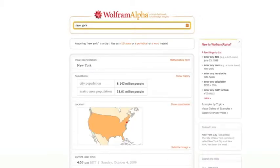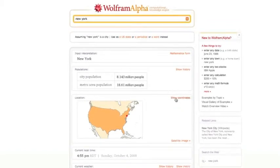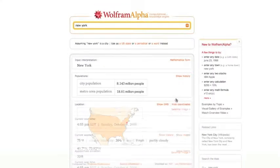Okay, so it's assuming that New York is the city. And it tells you over here the population, the metro area population. I could show coordinates for it. I have a little map.